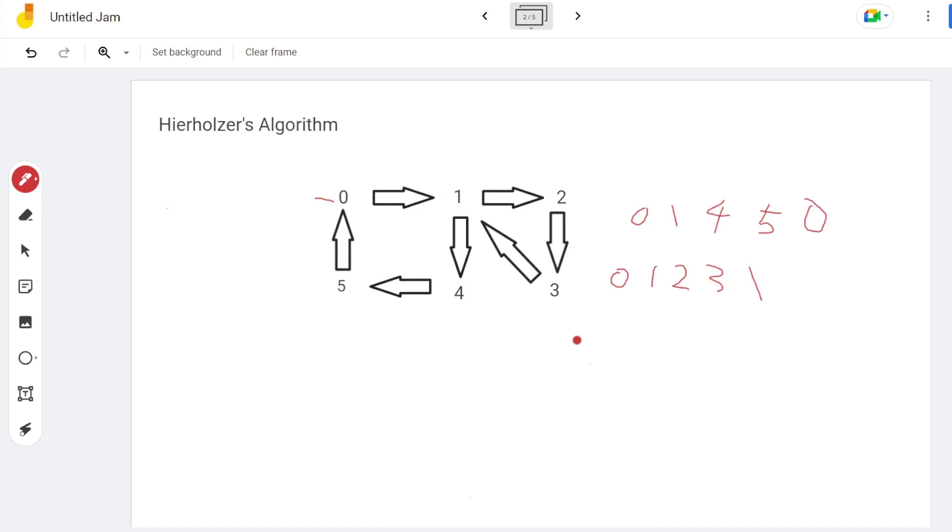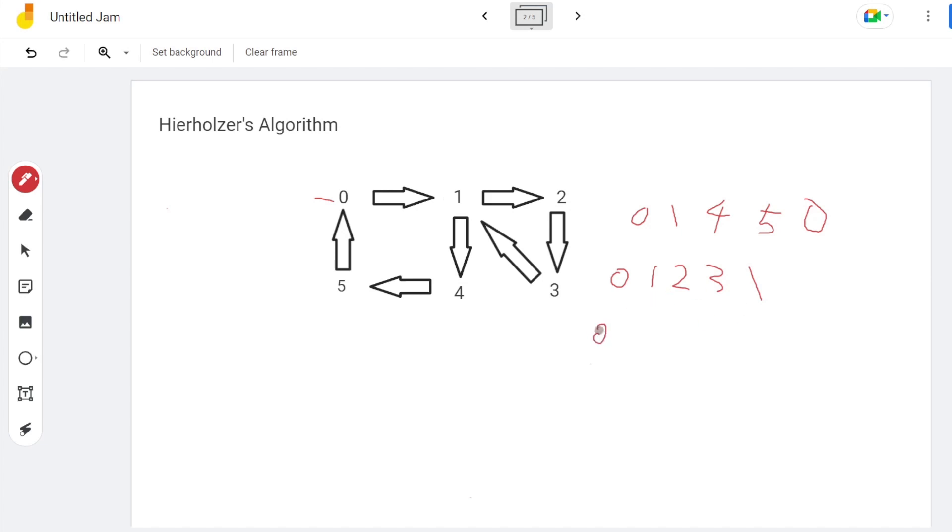Last, we repeat procedure 2 until we exhaust all vertices on the graph. In this example, besides vertex 1, there is no any other vertex on another circuit. So the final result for this example will be 0, 1, 2, 3, back to 1, and then go to vertex 4, 5, and back to 0.